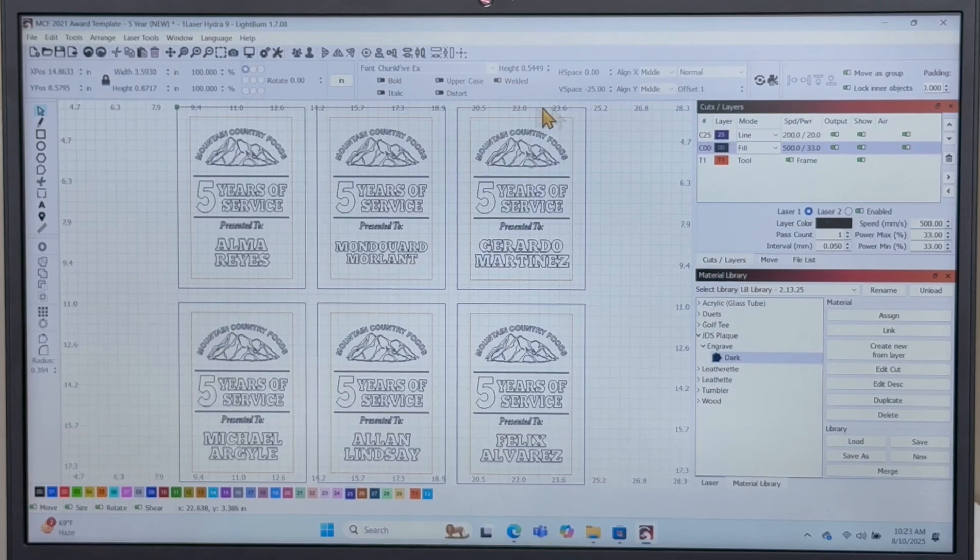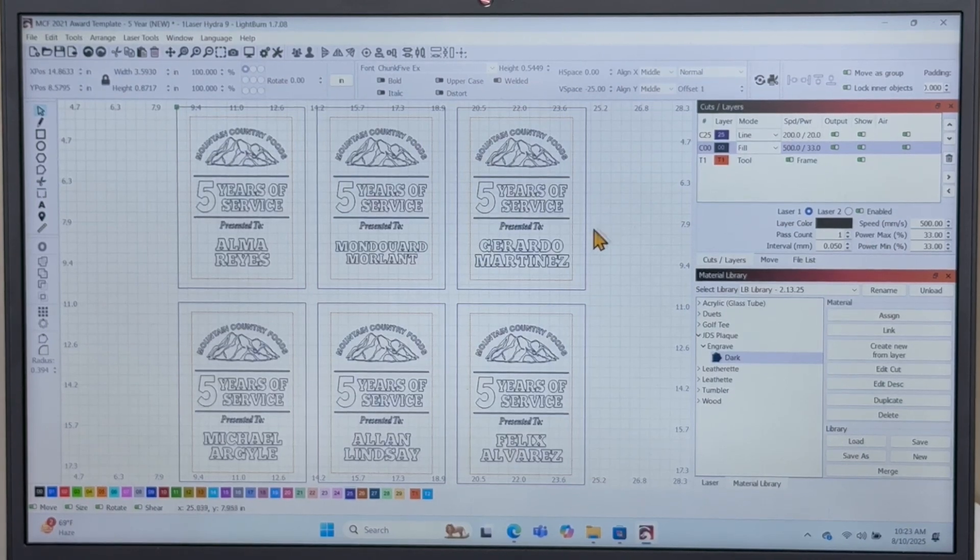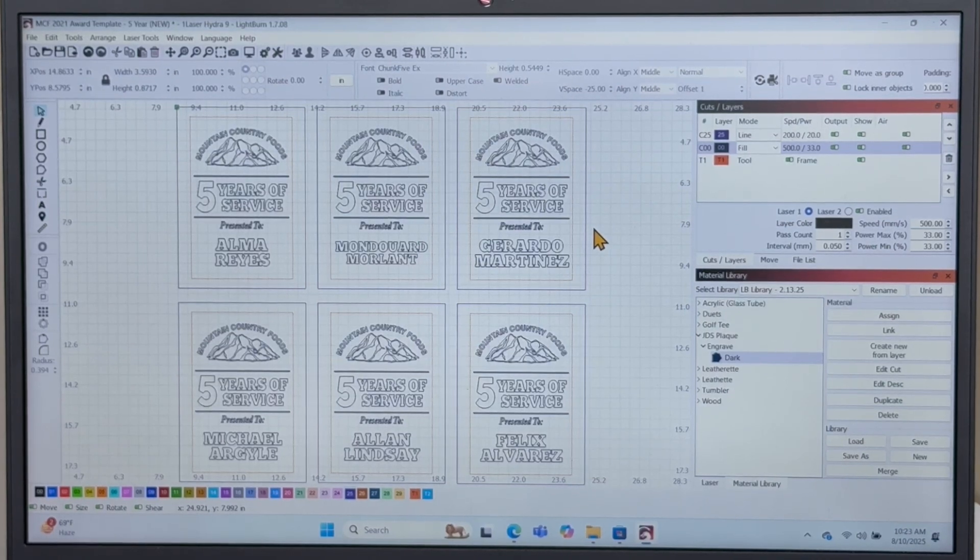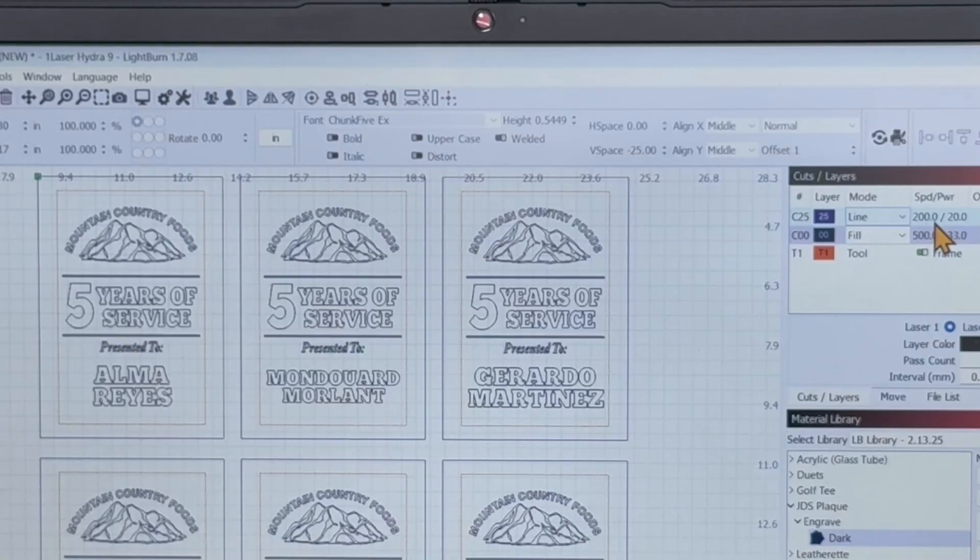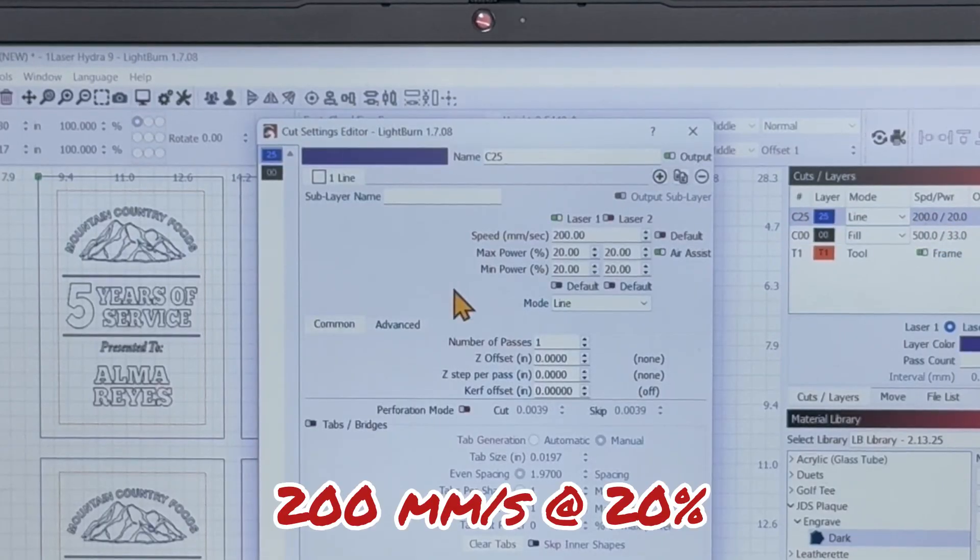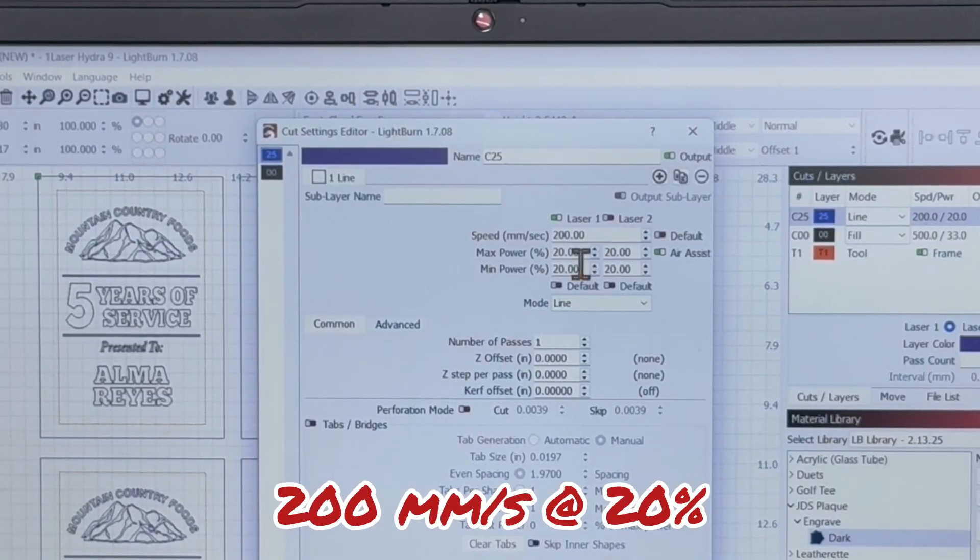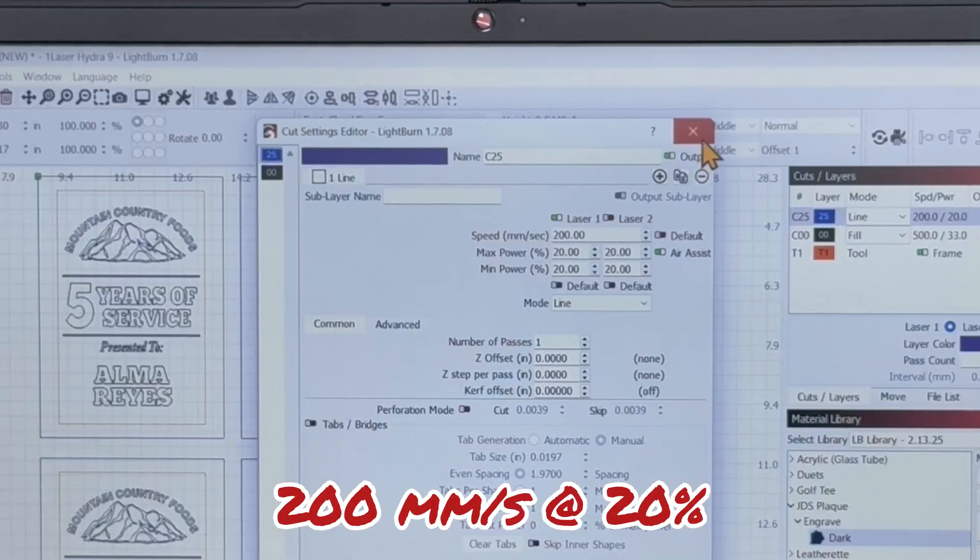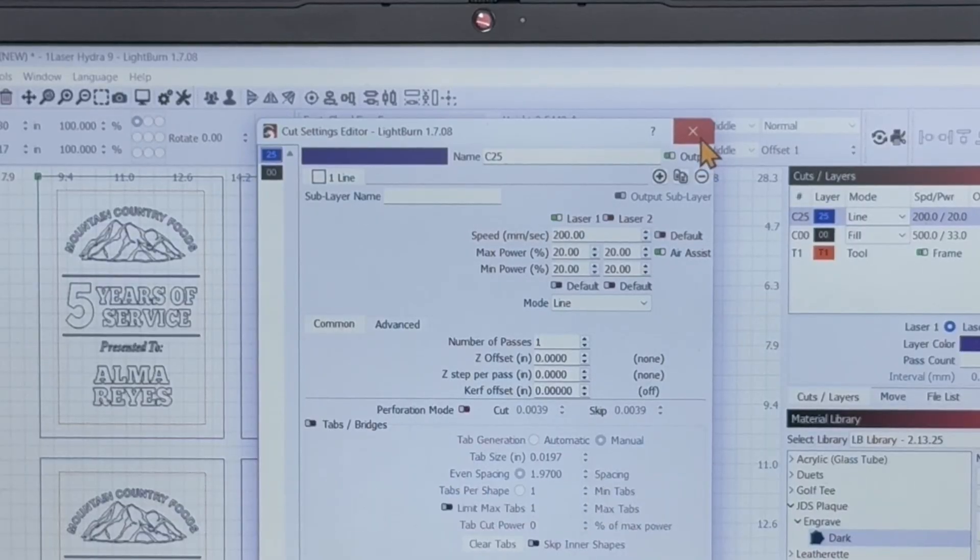Now that all the names are changed, we're going to select those outside lines that are going to be our score marks on the plywood. We're going to set that to 200 speed, 20 percent power, using the line setting to make those score marks on our plywood.